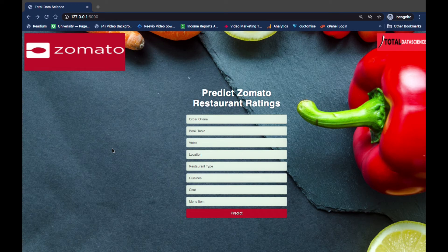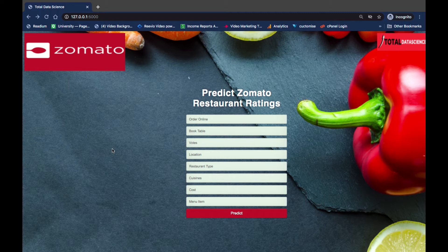Welcome back. In this project we're going to build an end-to-end machine learning project and then deploy it live in our web browser using Flask. After this project we'll be able to predict live in our web browser the Zomato restaurant ratings. We're going to start right from scratch, doing all the data analysis, then build our model, and after that deploy it live using Flask.